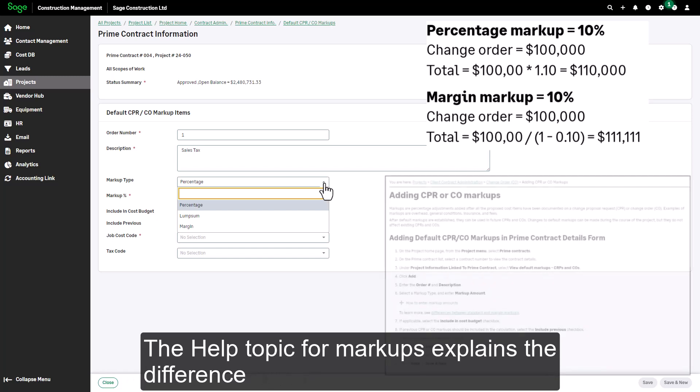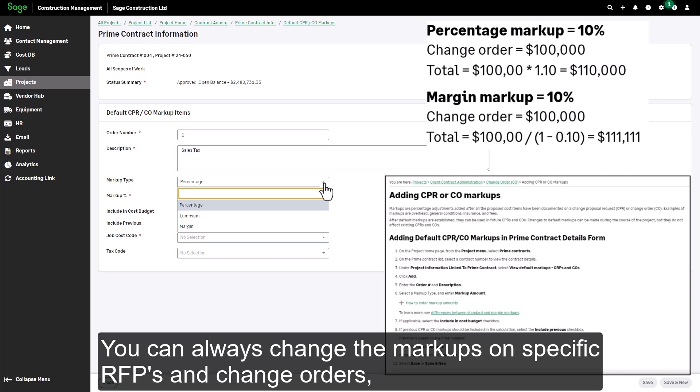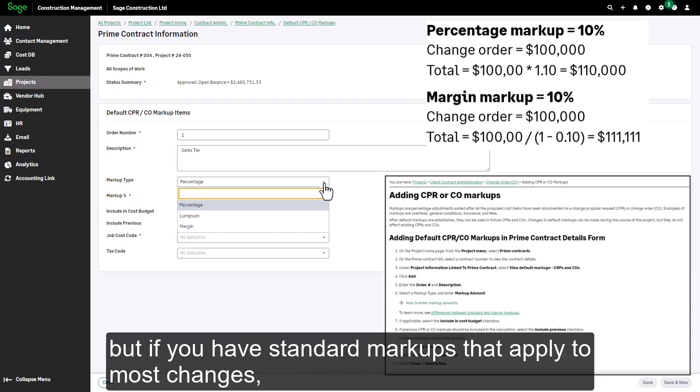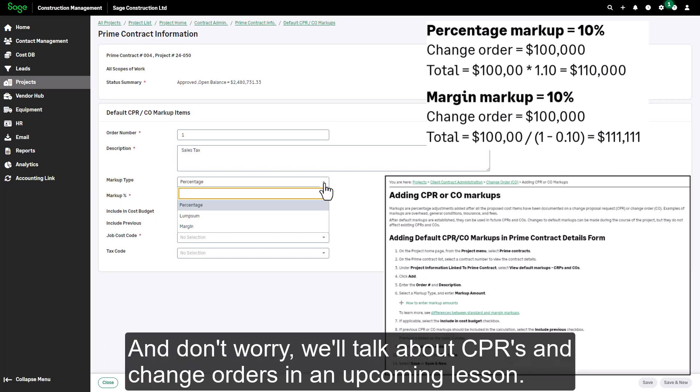The help topic for markups explains the difference in the calculations. You can always change the markups on specific RFPs and change orders, but if you have standard markups that apply to most changes it's useful to set them up here. And don't worry, we'll talk about CPRs and change orders in detail in an upcoming lesson.